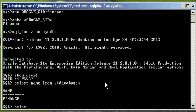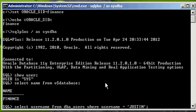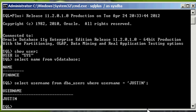There's already a user in this database created called Justin. And if we say select column username from the data dictionary view, dba underscore users, where column username has the value of Justin, we get that returned to us.